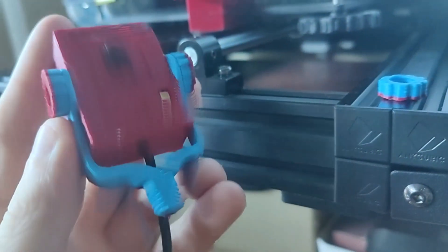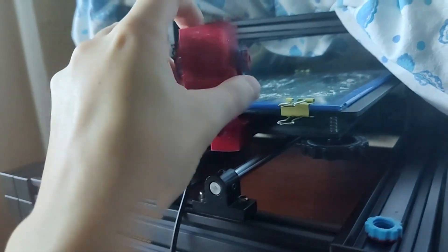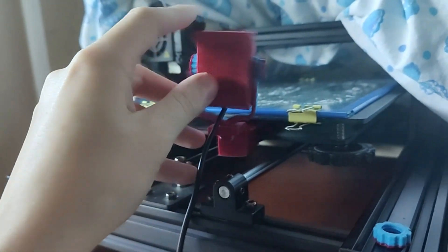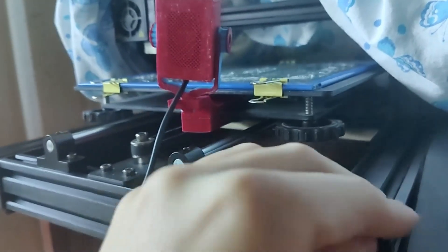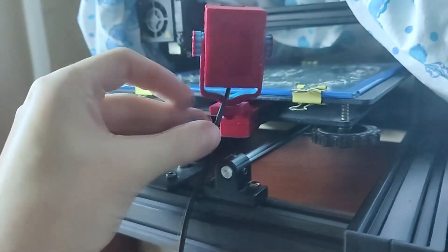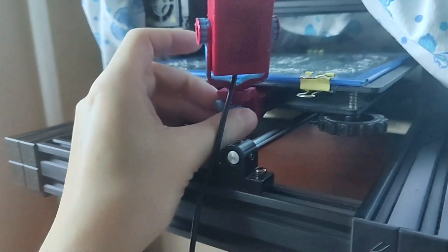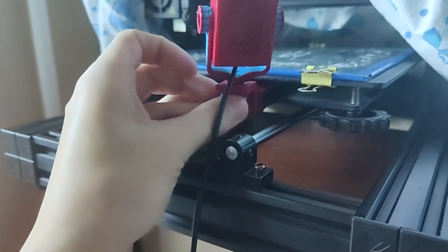The next step is to install it on the printer and check what happened. As you can see, the camera is easy to install and remove without additional tools.